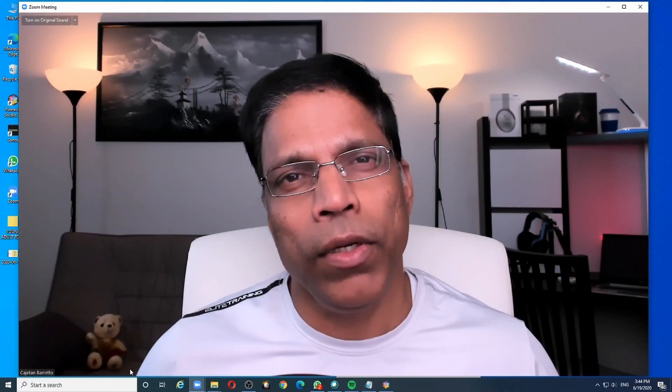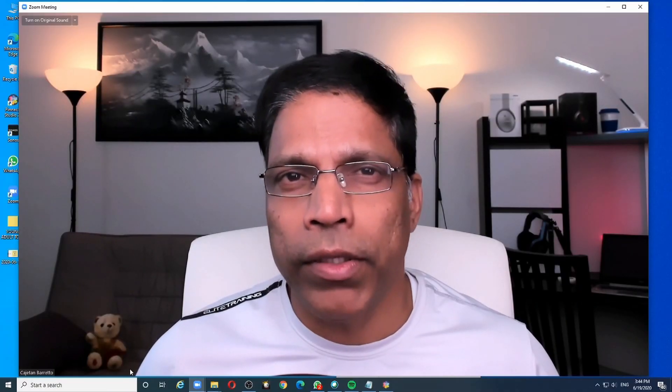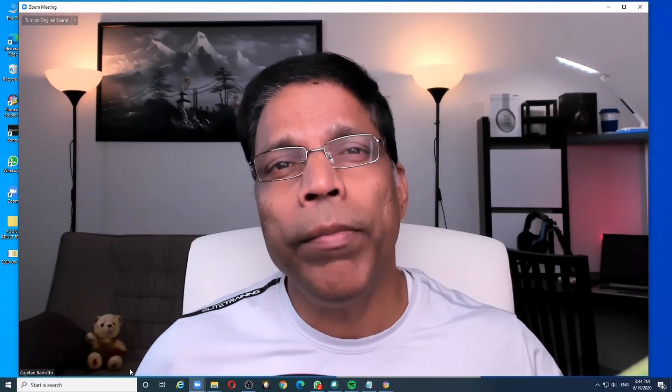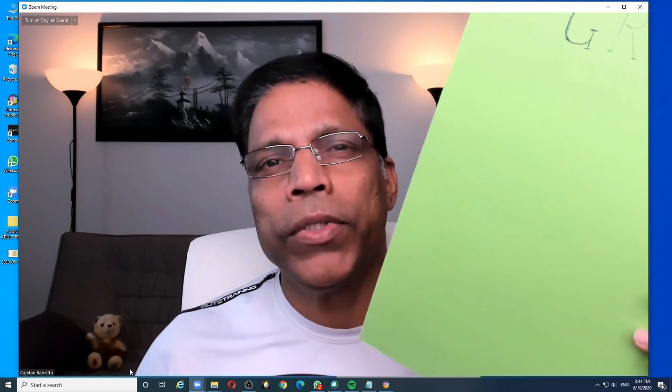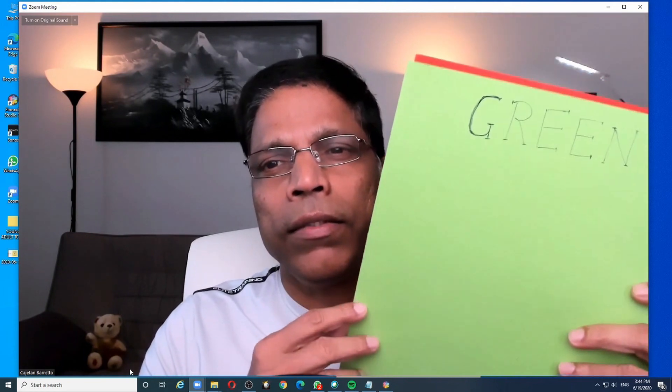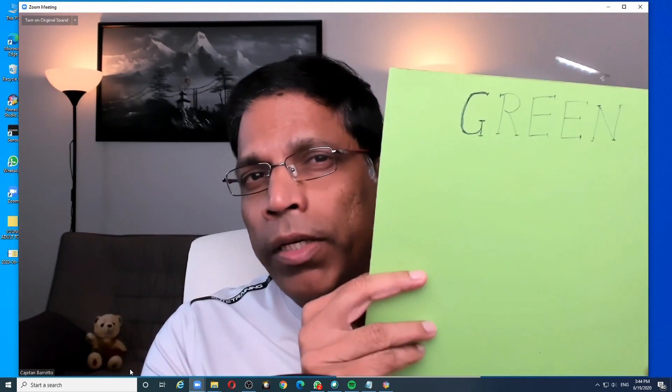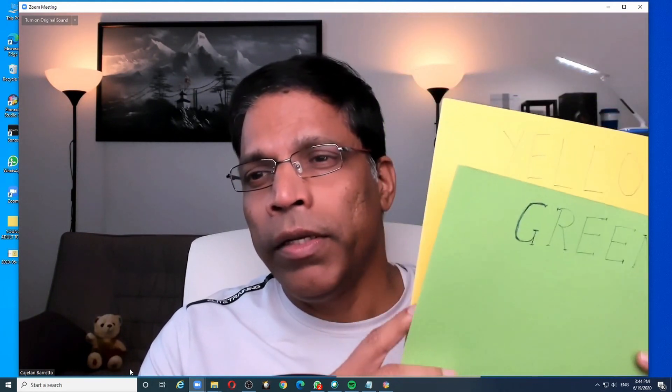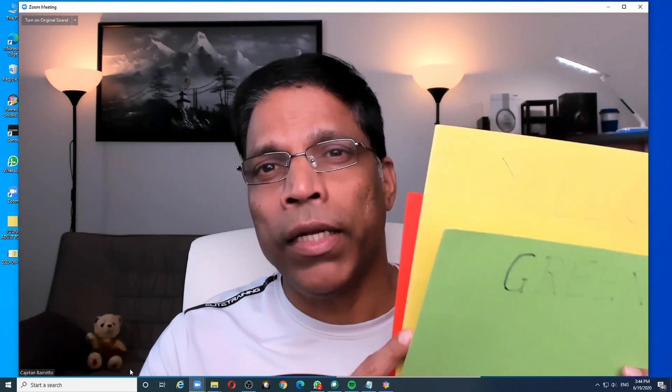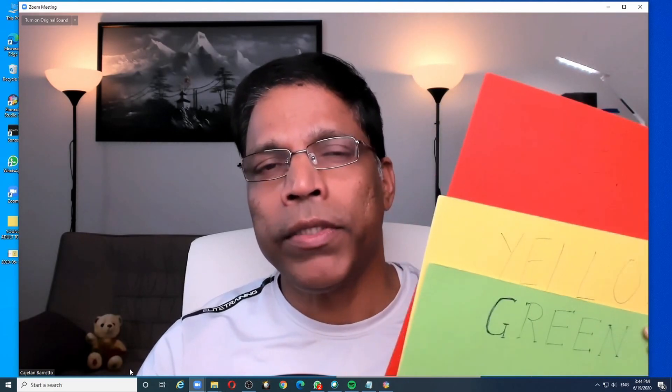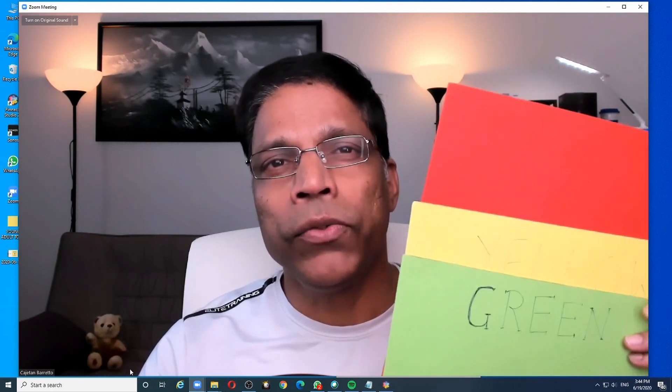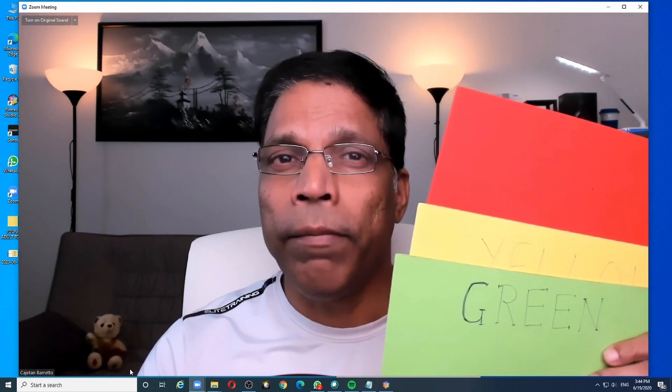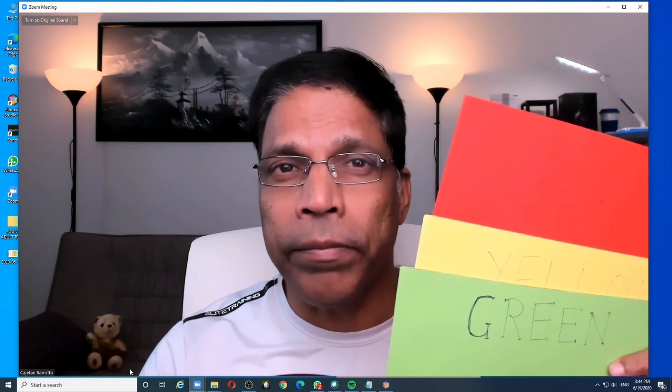When you take up the role as a timer in a Zoom meeting, you may be tempted to use cards like this. Green to show the minimum time, yellow to show the target time, and perhaps the red card to show that you have reached the maximum time.